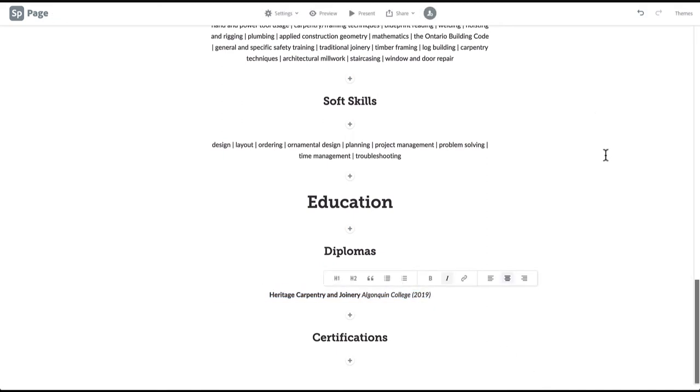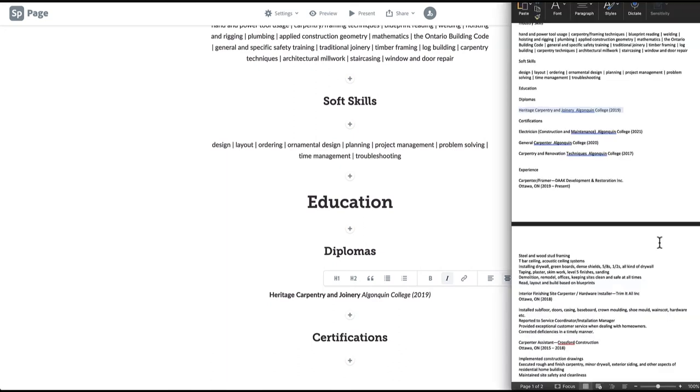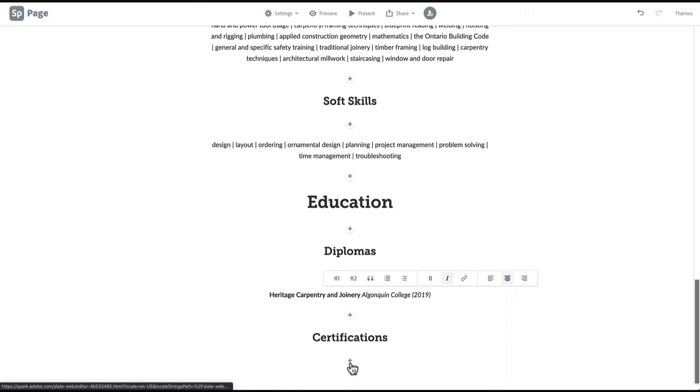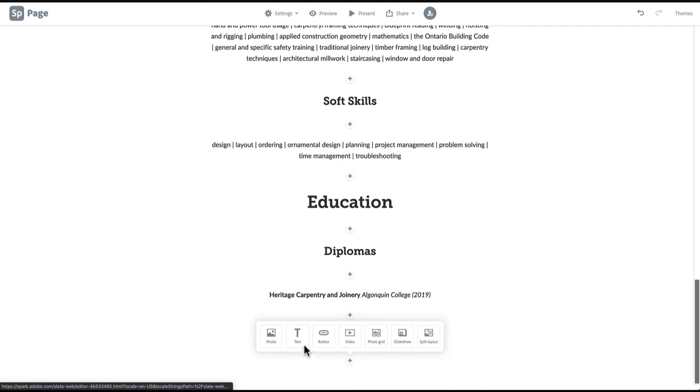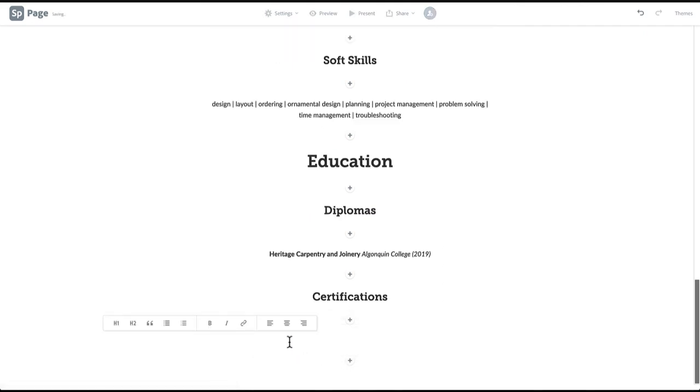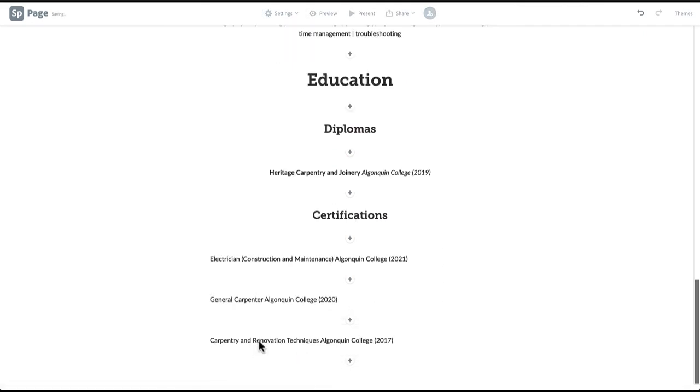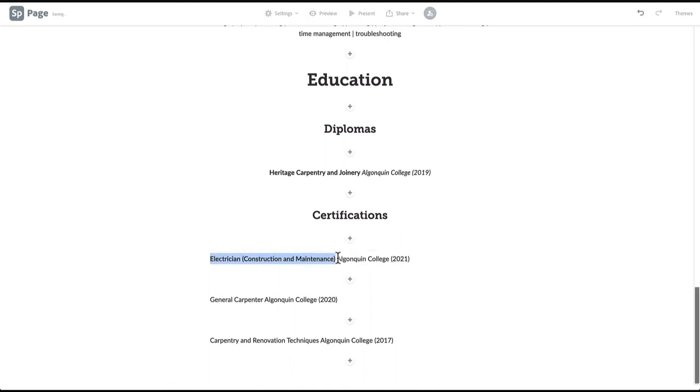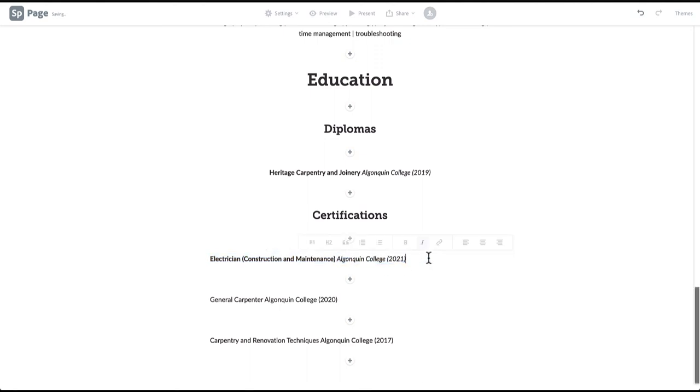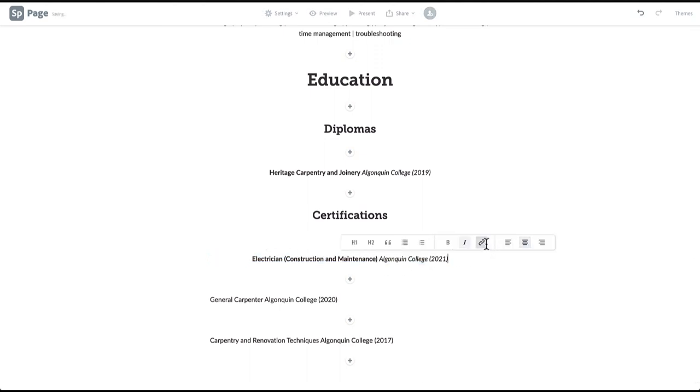If you have any relevant certifications such as project management or applicable licenses, feel free to include this underneath your more formal education from a college or university. Then format these certifications the same way as the above diplomas or degrees. Apply bold to the name of the certificate, italics to the learning institution and years of study, and align.